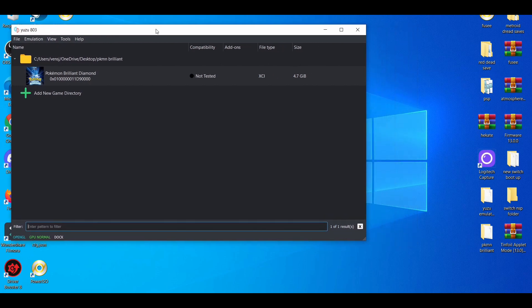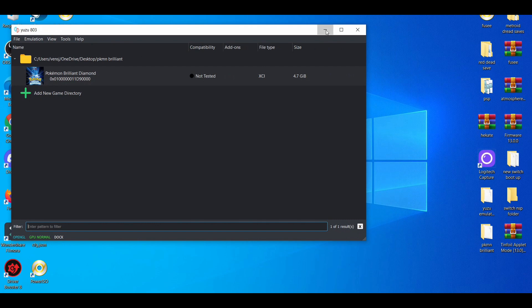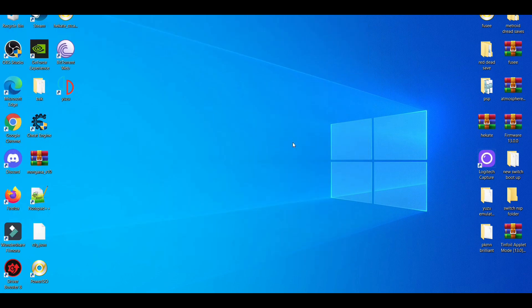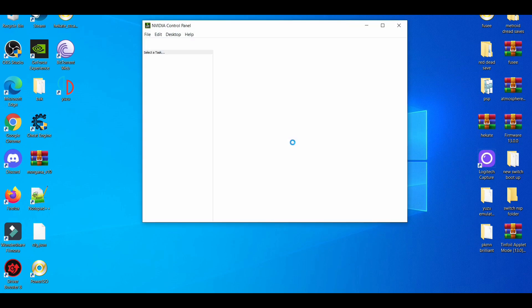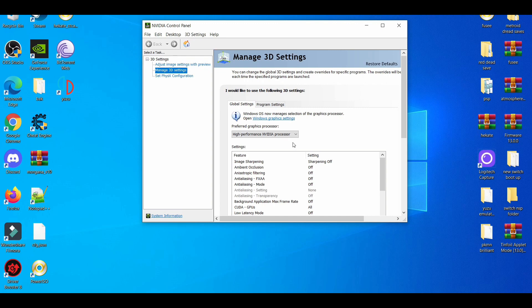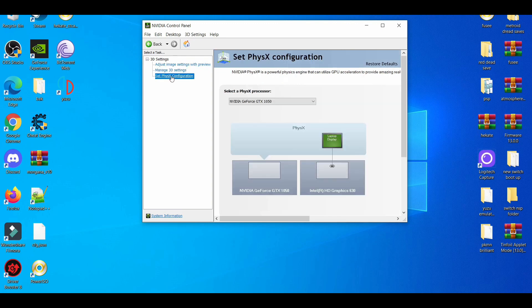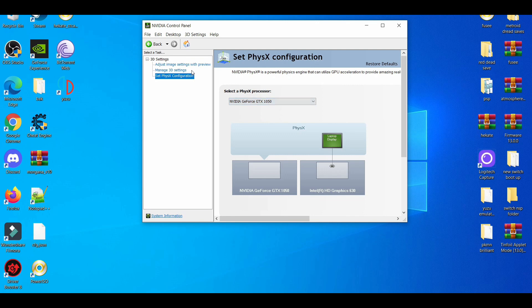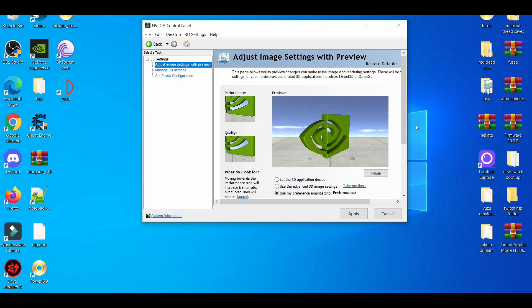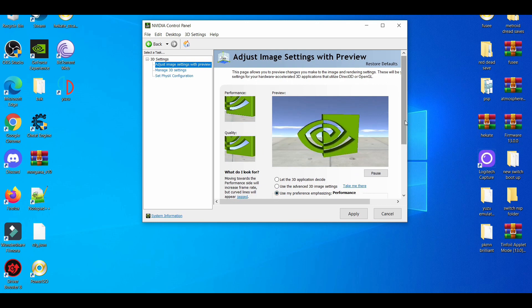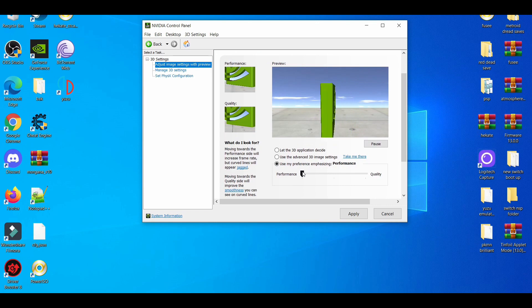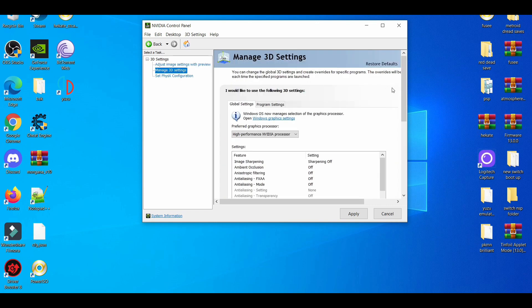Meaning you go to your NVIDIA control panel. If you've watched my videos before, you know how this goes. Go to 3D configurations, set configuration, pick your graphics card, adjust image with preview, and use your preference. I always go performance over quality, no matter what. Then manage 3D settings.